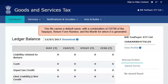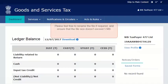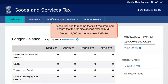This file carries a default name with a combination of the GSTIN of the taxpayer, the return form number, and the month for which it is generated. Please feel free to rename the file if required, and ensure that the file size doesn't exceed 5 MB. Around 19,000 line items make a 5 MB file. If the file size exceeds 5 MB, you'll need to upload a lesser number of invoices at a time and repeat the upload cycle to cover all invoices.